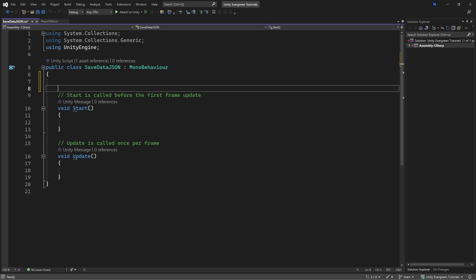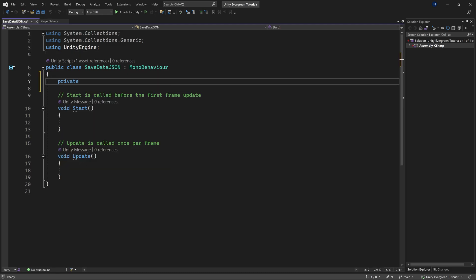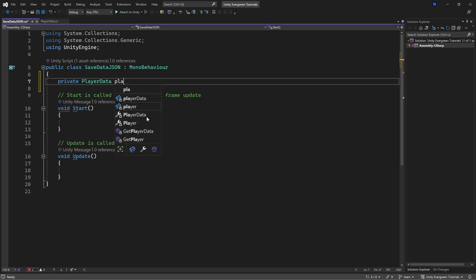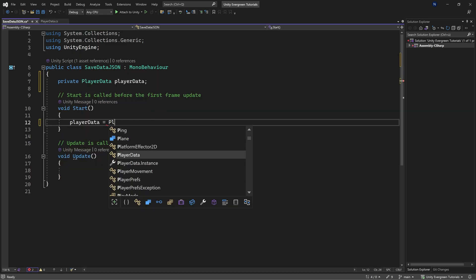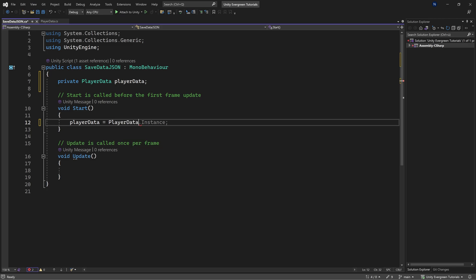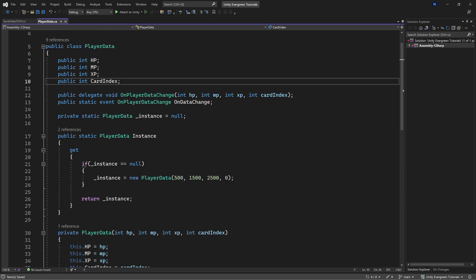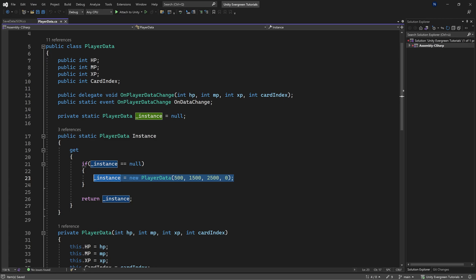What we can do here is we're going to make a private player data, so this is just going to be our player data right here. This is going to be equal to playerData.instance, because that's just the way that I set it up, so that we populate this with some basic data.